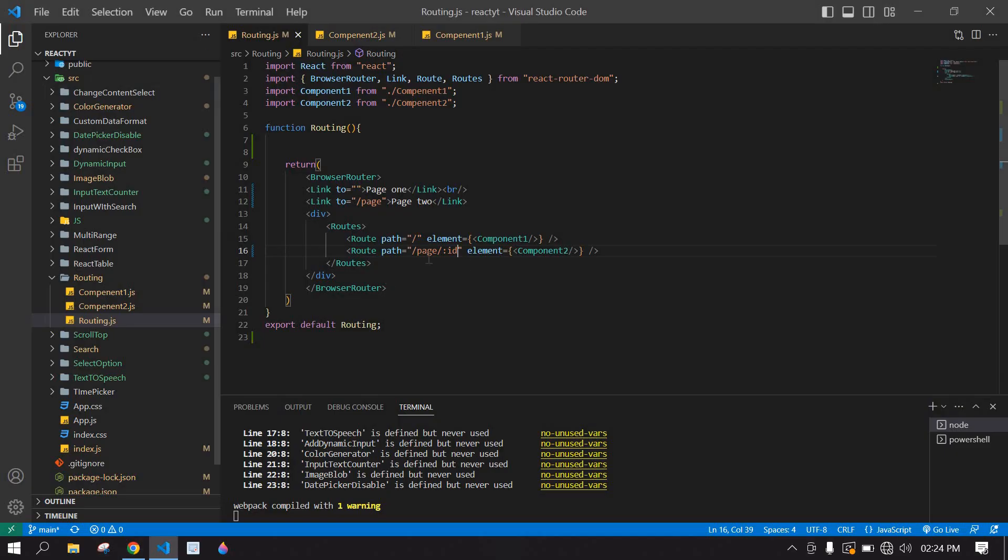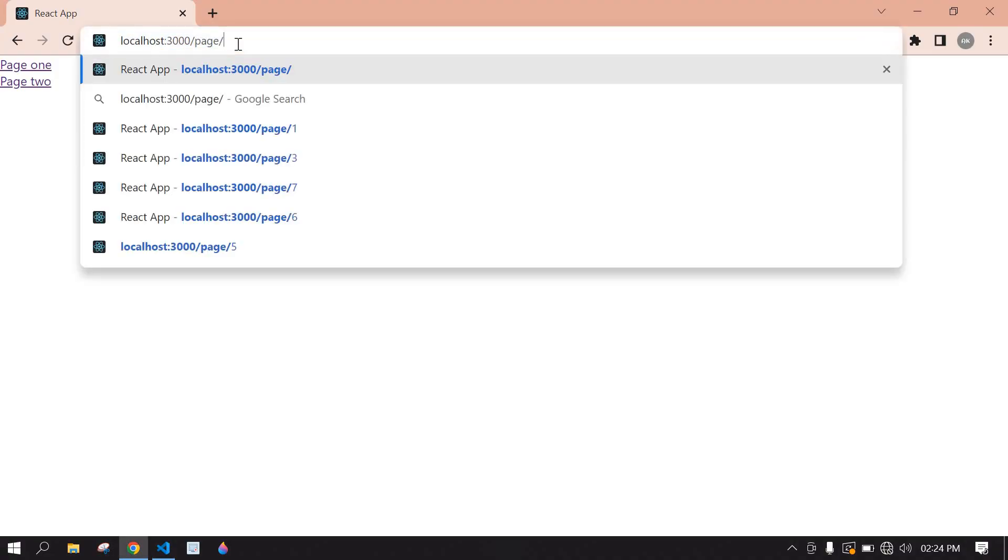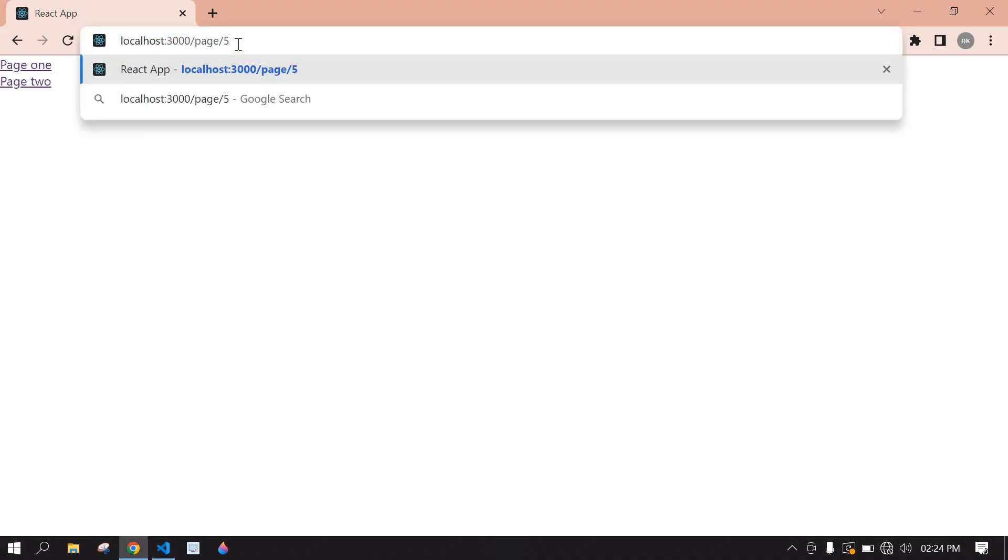After page we need to pass ID. So after page we need to add ID. You can add any number here and click enter. Yeah, page 2 is displaying, I mean page 2 content is displaying here. I want to display that value in here.